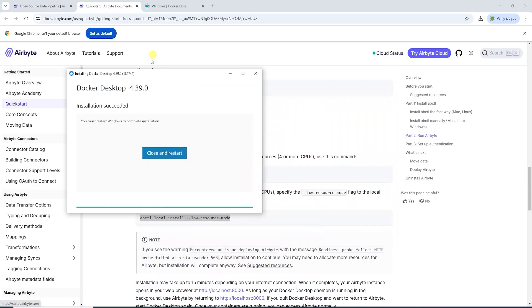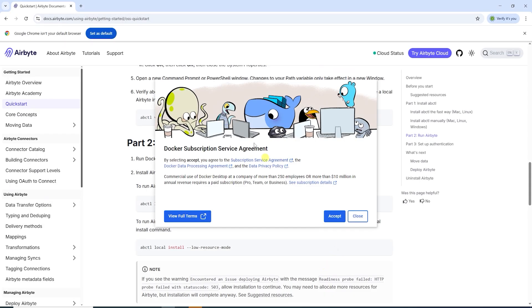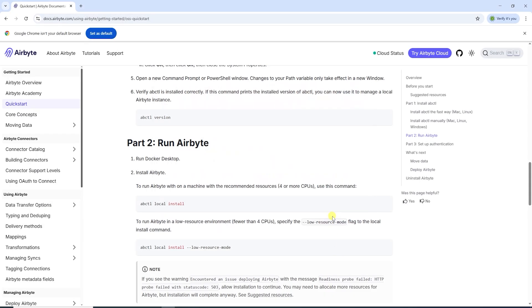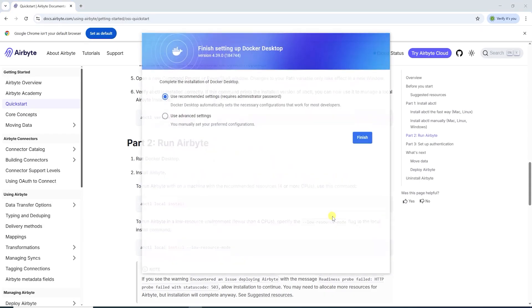Our Docker installation is complete. However, it needs to restart the computer to complete the process. We will close and restart. We are back.